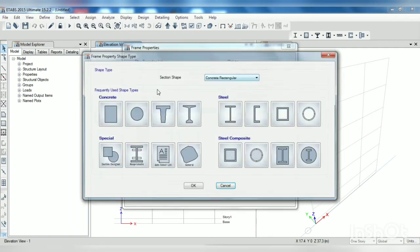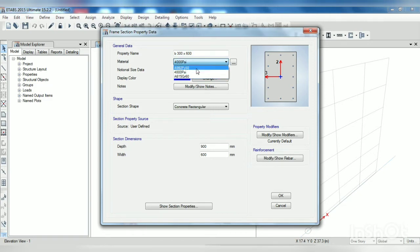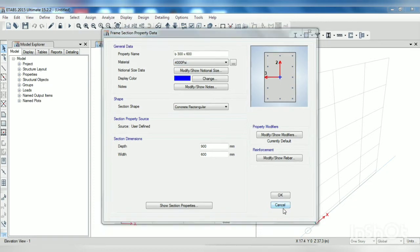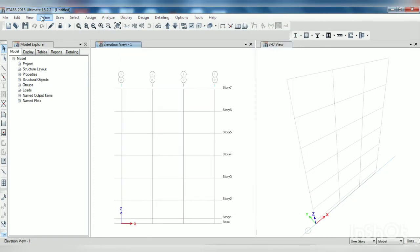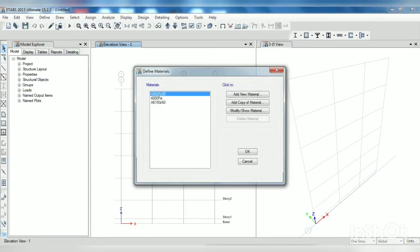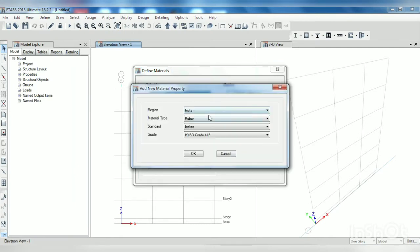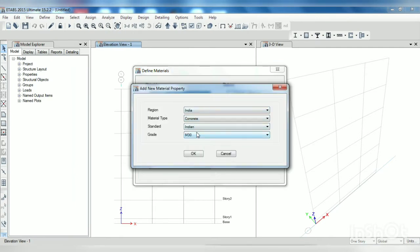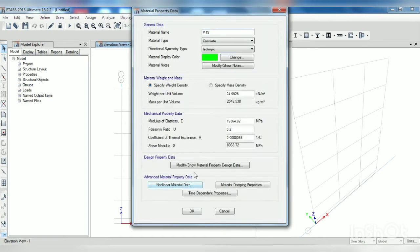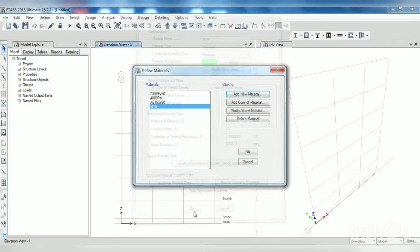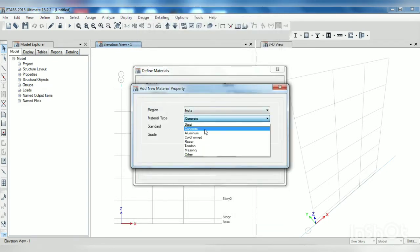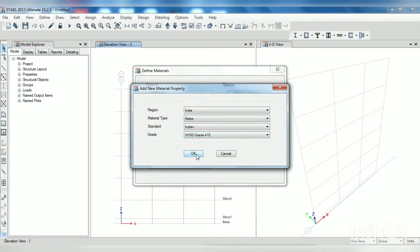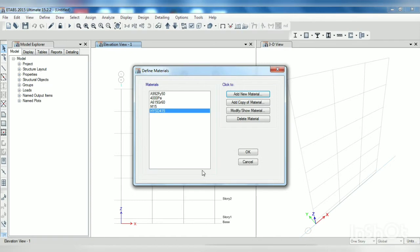I want to add some steel means rebar, OK, OK, close. Now let's define section properties, the section you want in the PDF. Just cancel this process, just go to define material properties, we haven't applied here, OK, OK.